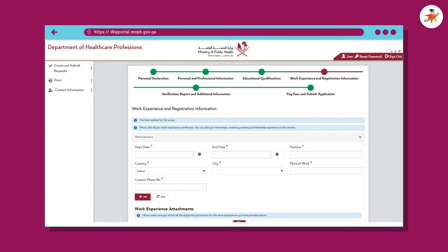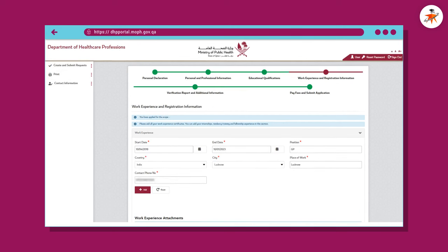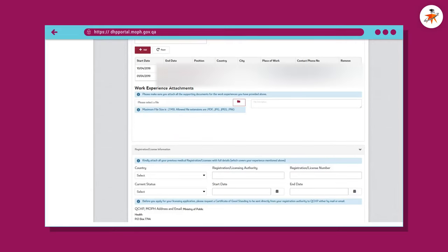On the work experience and registration information page, start with your work experience details — all fields marked with a red asterisk are mandatory. If you have the required 5-year experience from a single health facility as a GP, provide details accordingly; otherwise, you may add multiple experiences from different health facilities. Attach the experience certificate from each health facility. Provide your previous medical registration or license's full details; you may have already sent your certificate of good standing as guided earlier. Upload your clear scanned copy of the medical certificate. Click Next. On the Dataflow PSV report and additional information page, upload your PSV report. You may provide any additional information and upload relevant documents, then click Continue.